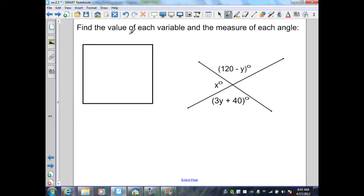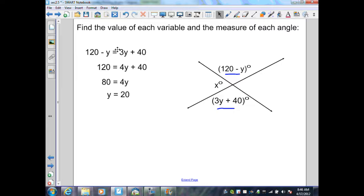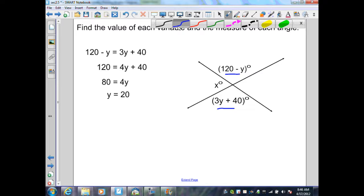Again, they want me to find the value of each variable and the measure of each angle. I have two intersecting lines forming pairs of vertical angles. I know that 120 minus y and 3y plus 40 are a pair of vertical angles. By the vertical angle theorem, I can set those expressions equal: 120 minus y equals 3y plus 40. Adding y to both sides gives 120 equals 4y plus 40.